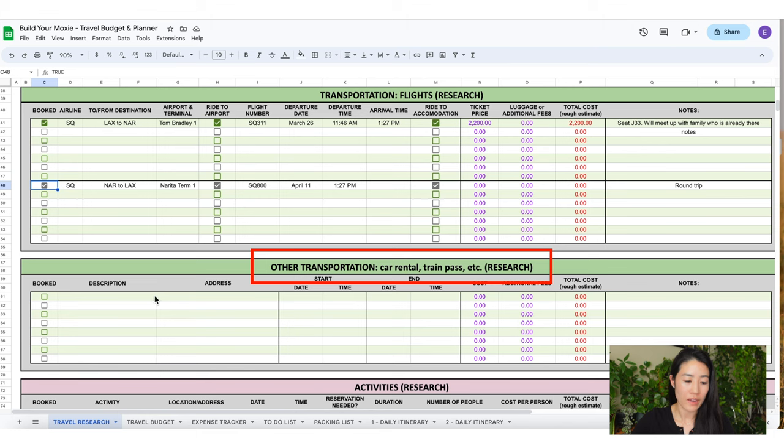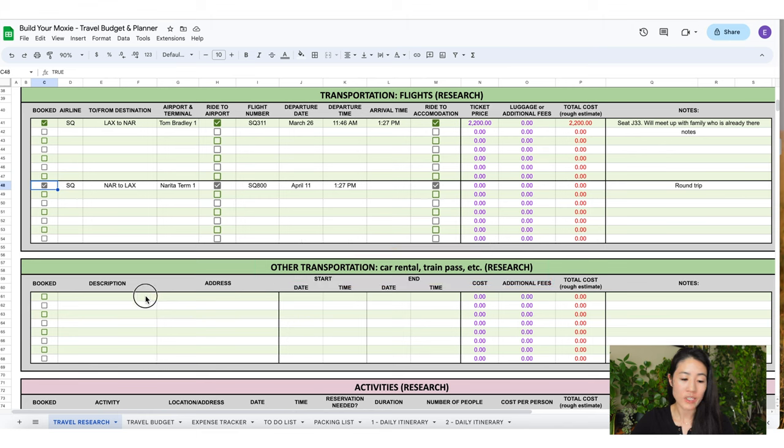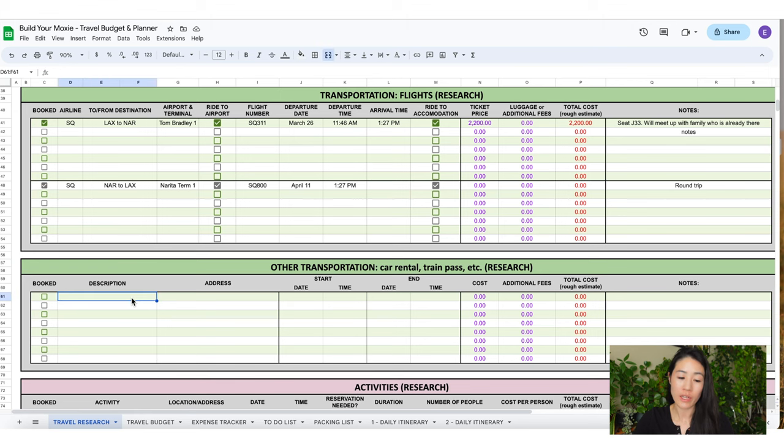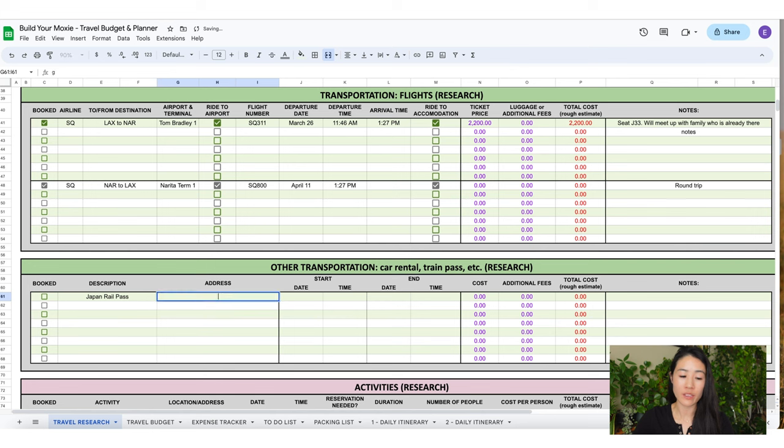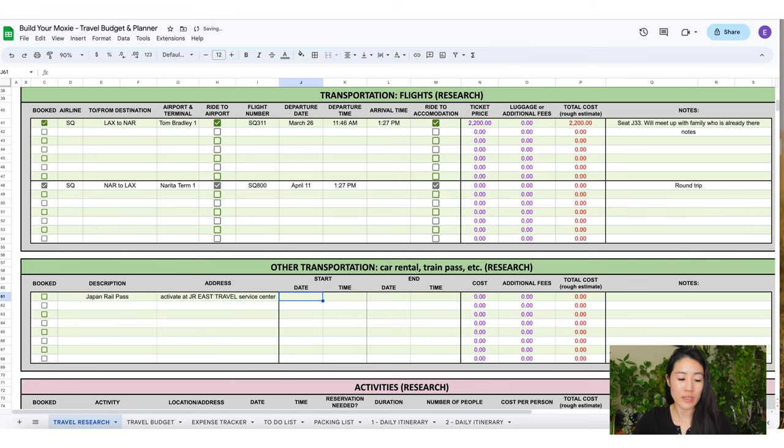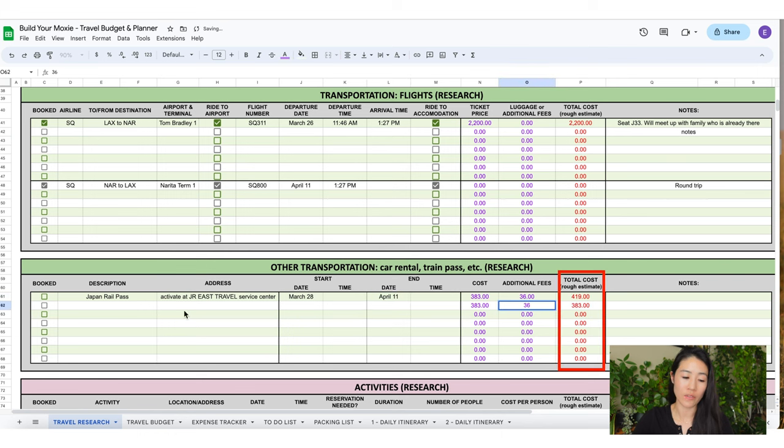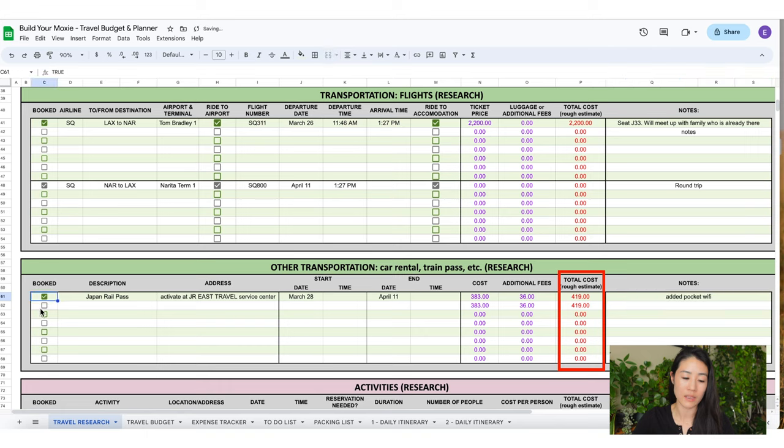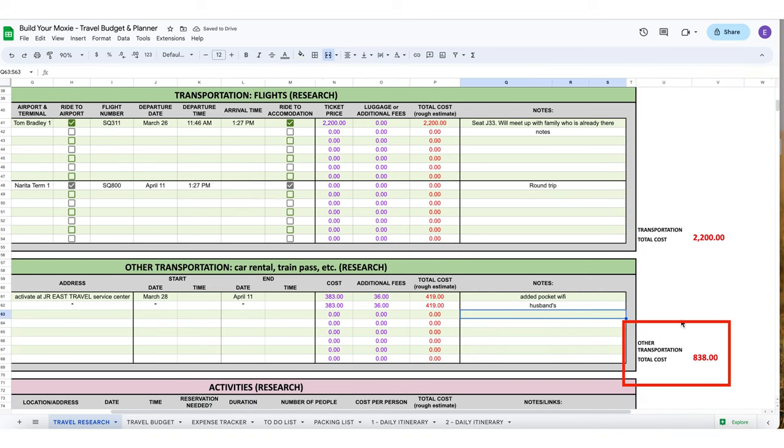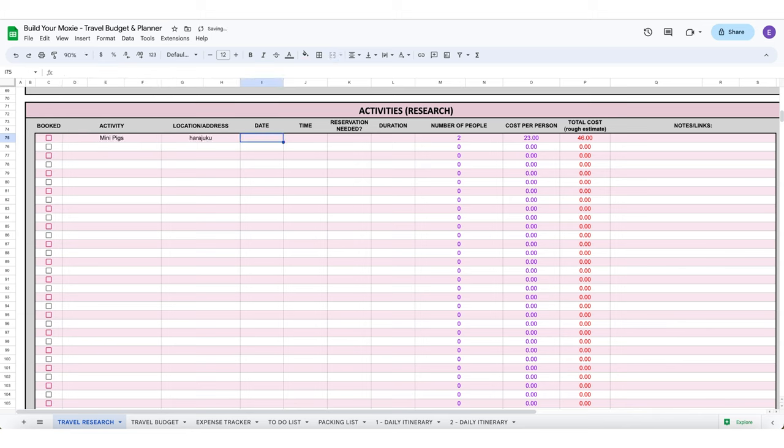Okay, now on to other transportation research. This section is for if you have a car rental or a rail pass or something like that. For us when we went to Japan we got the rail pass, so I'll enter that in here. Insert the address, add your start times and end times as needed, add your cost and any additional fees and it will automatically calculate for you in this column with the red text. Also to the right you will have the sum of the total cost for each section if you need it.